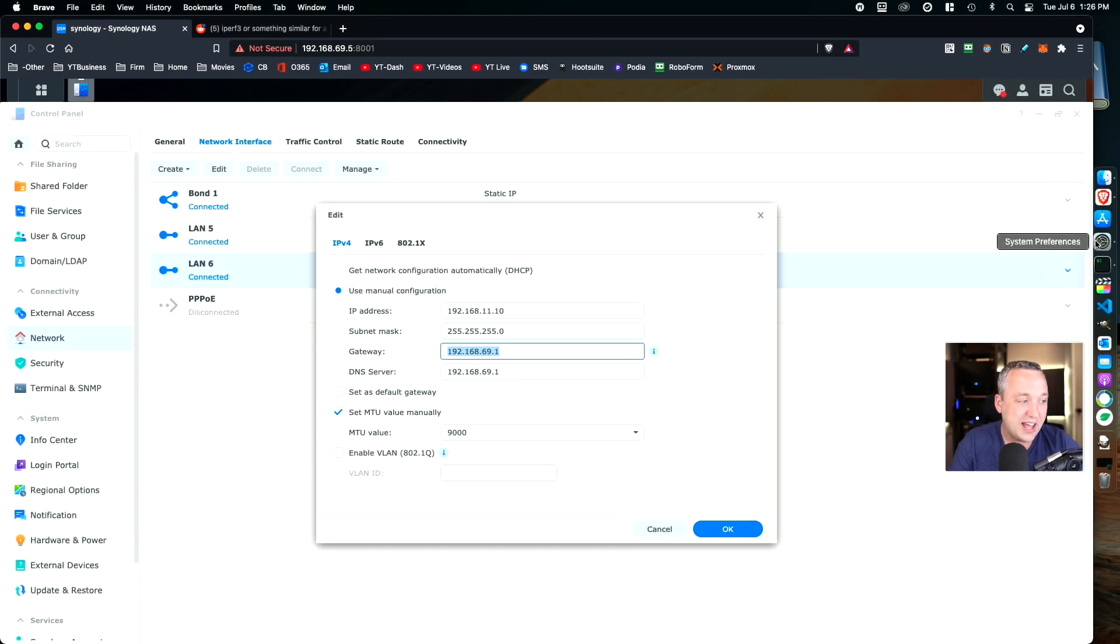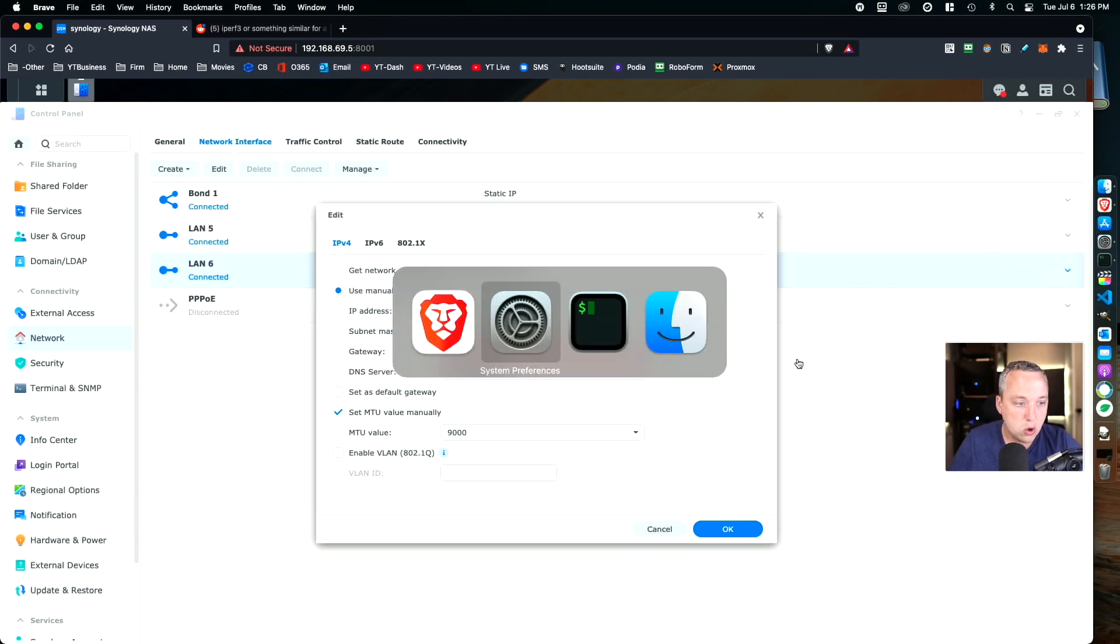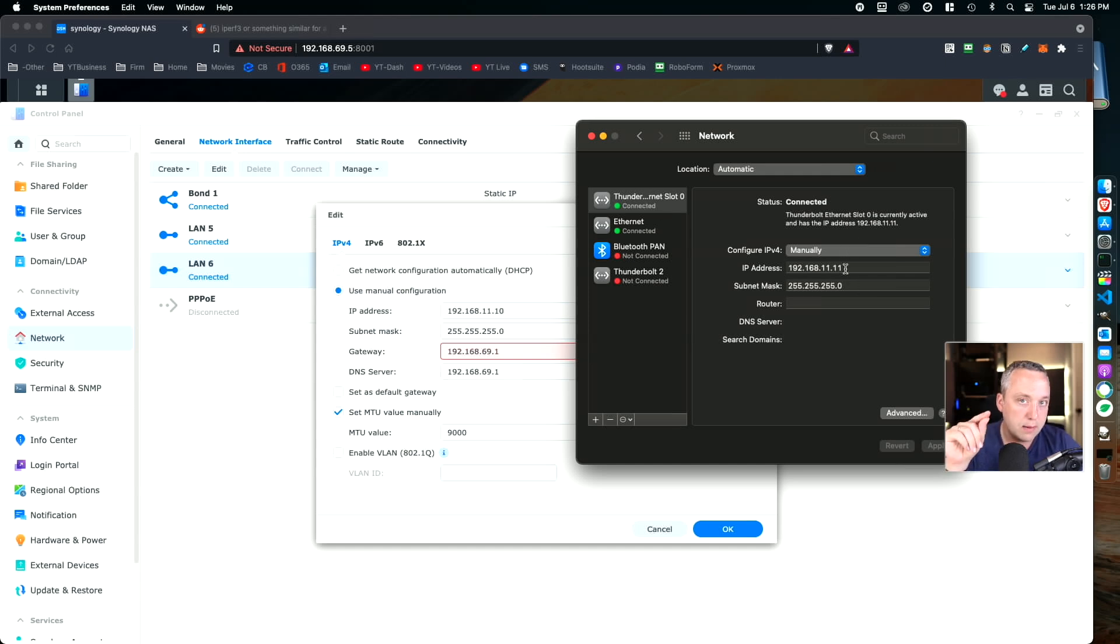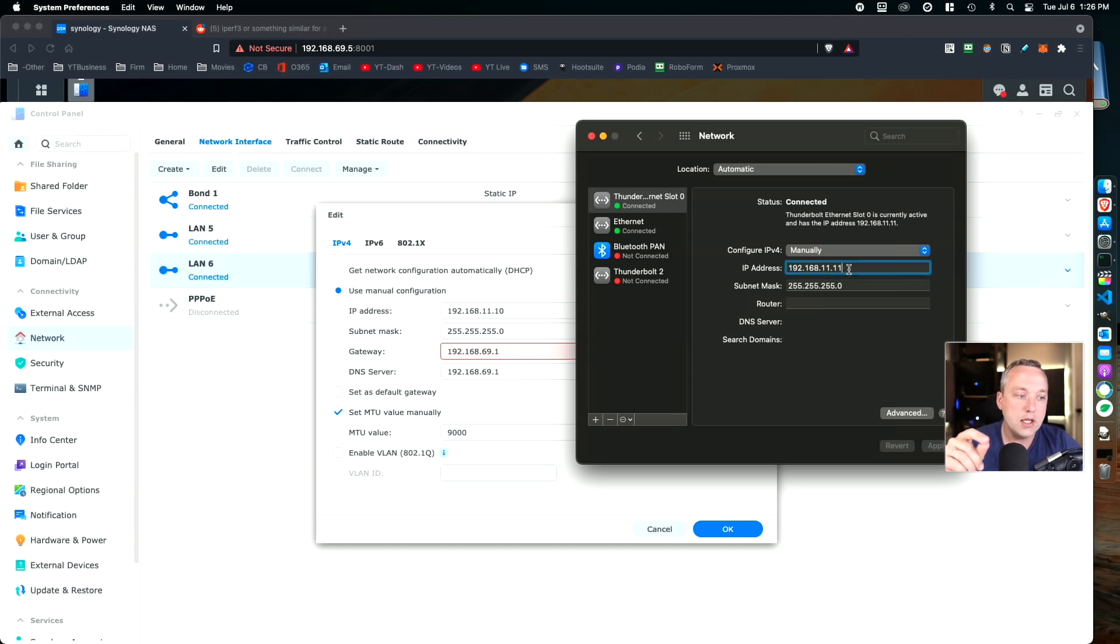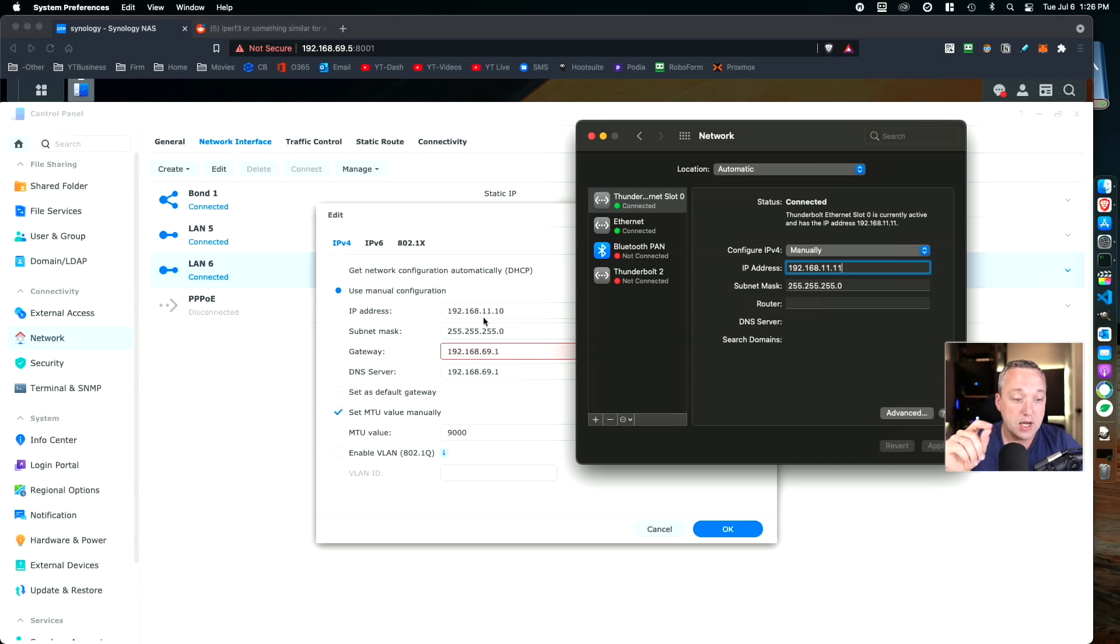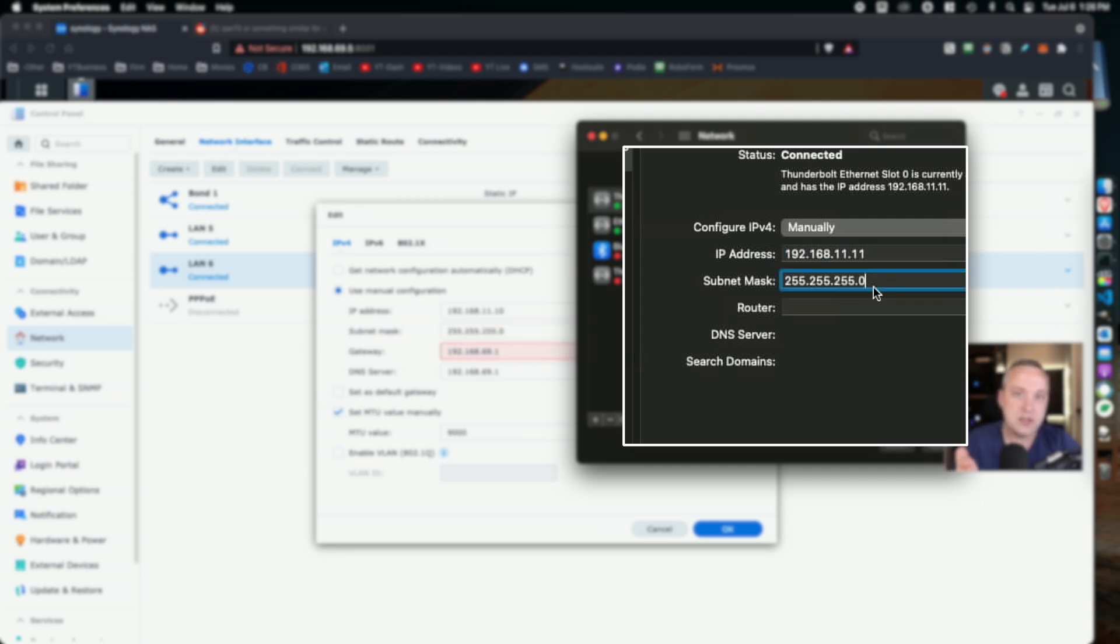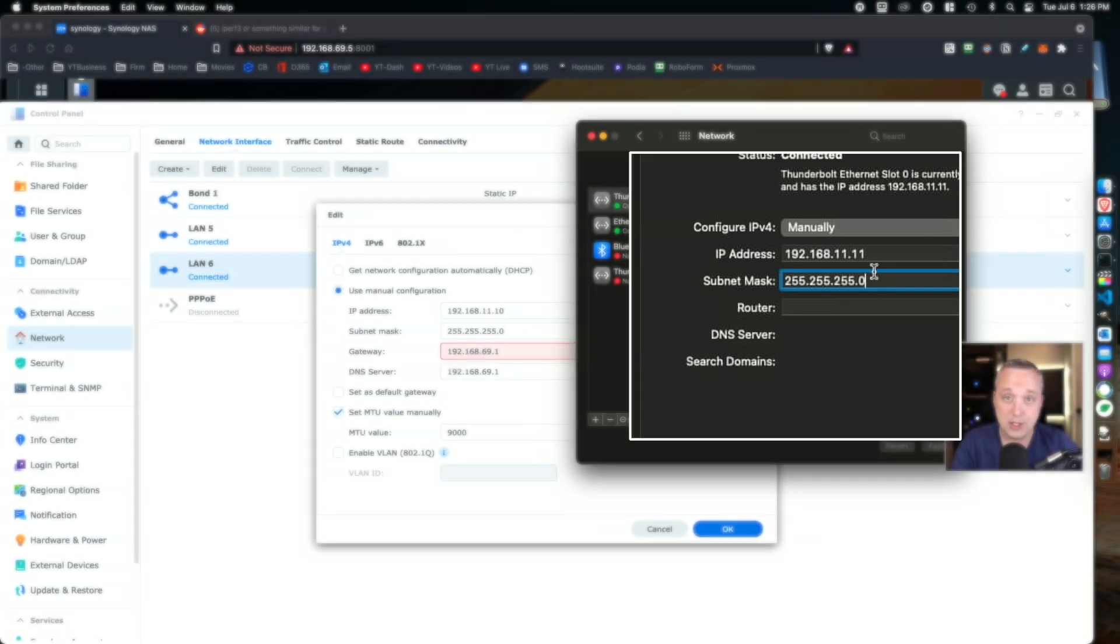Now on the actual Mac, we come over to preferences. You can see the Thunderbolt set manually. This is really important when you're filling this in. On the 10 gig connection, it's important that they're on a separate network. So it's not the 69 network, it's the .11 network. The subnet is the same, so that's exactly right.